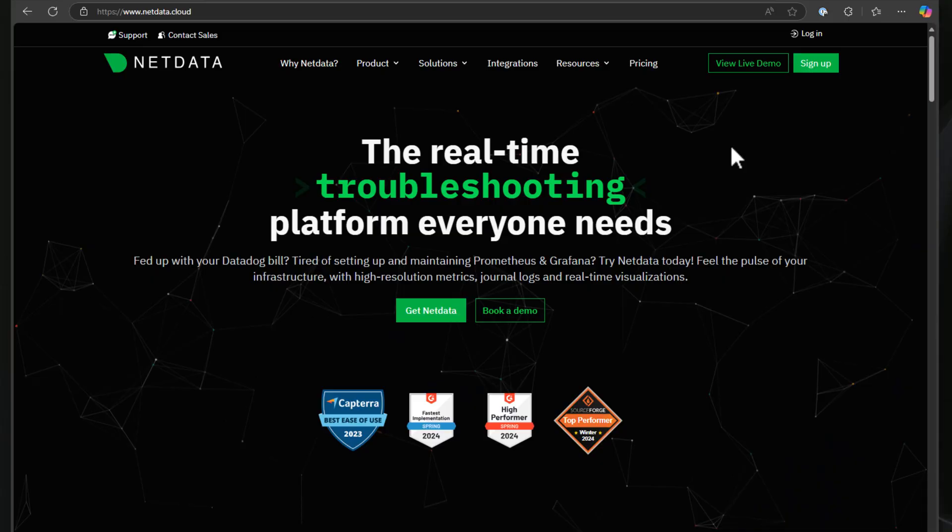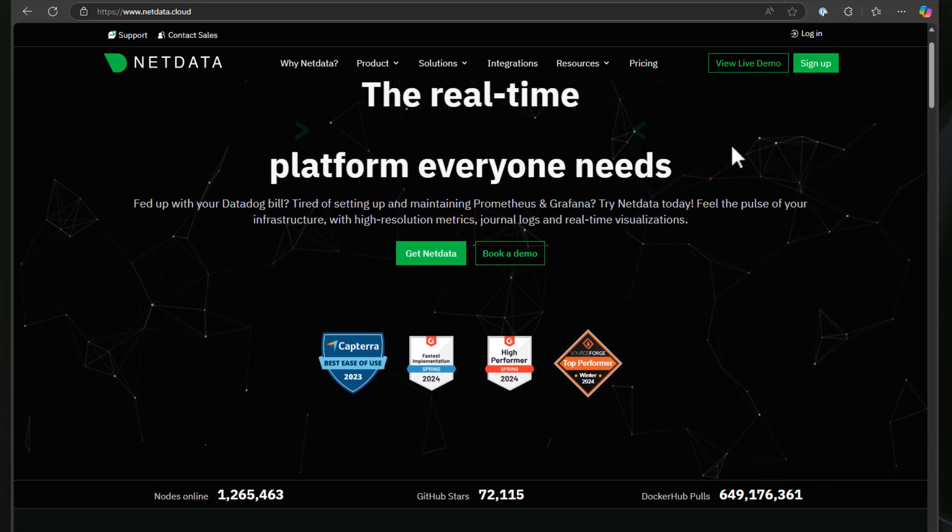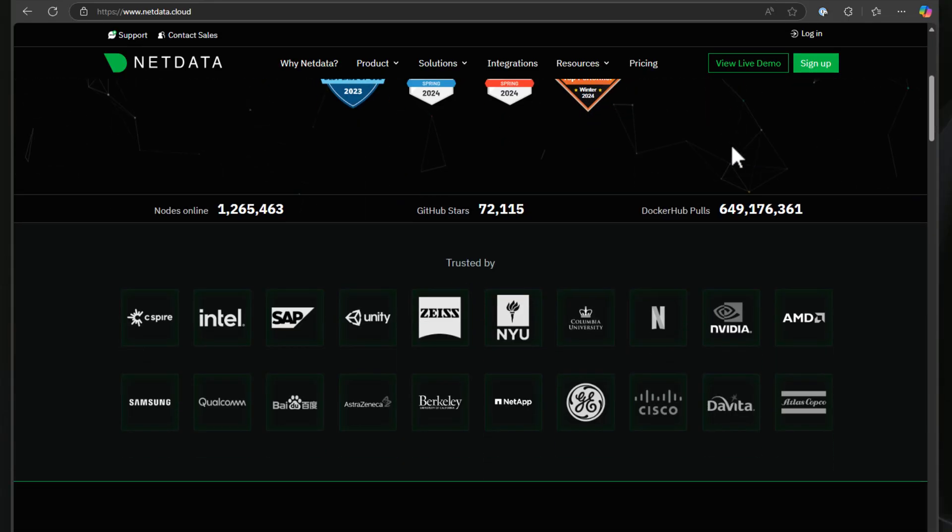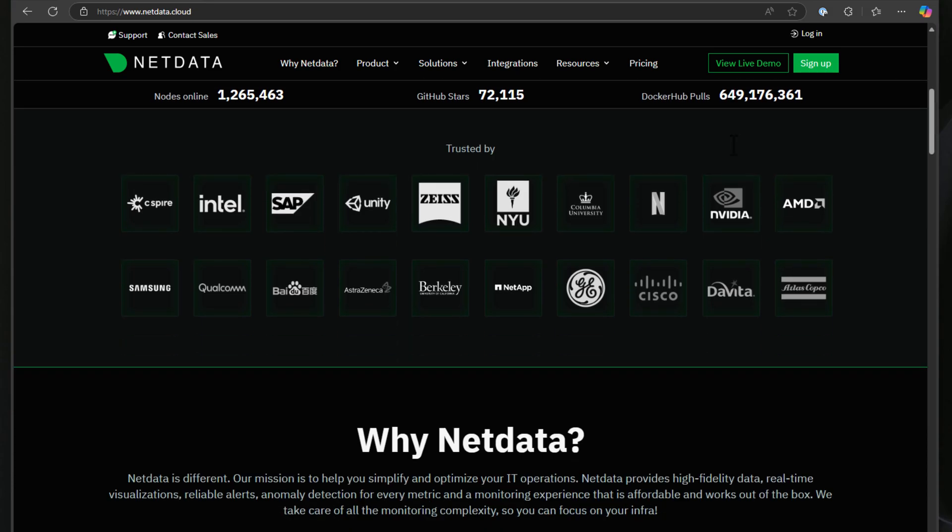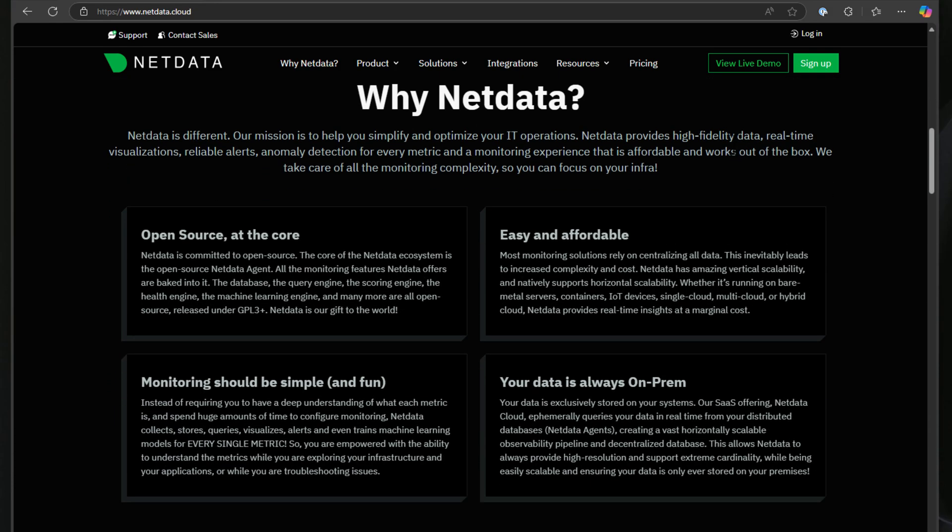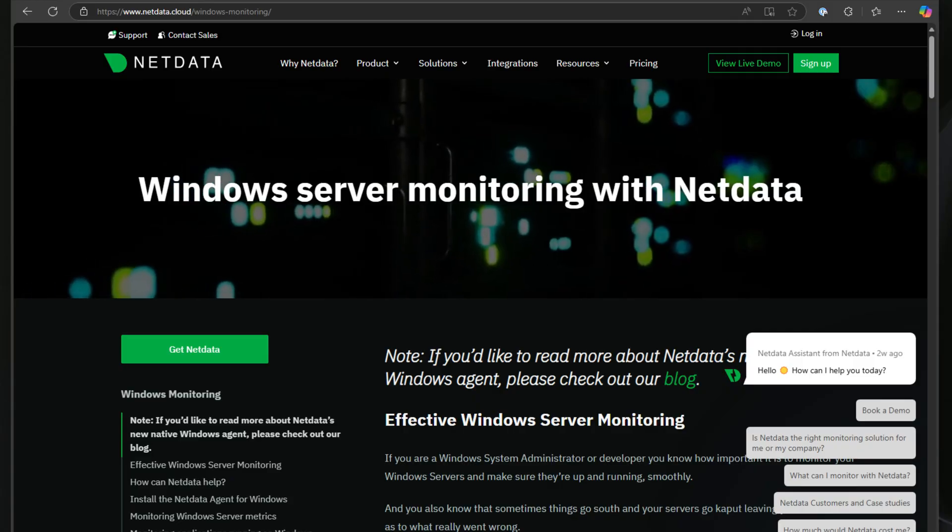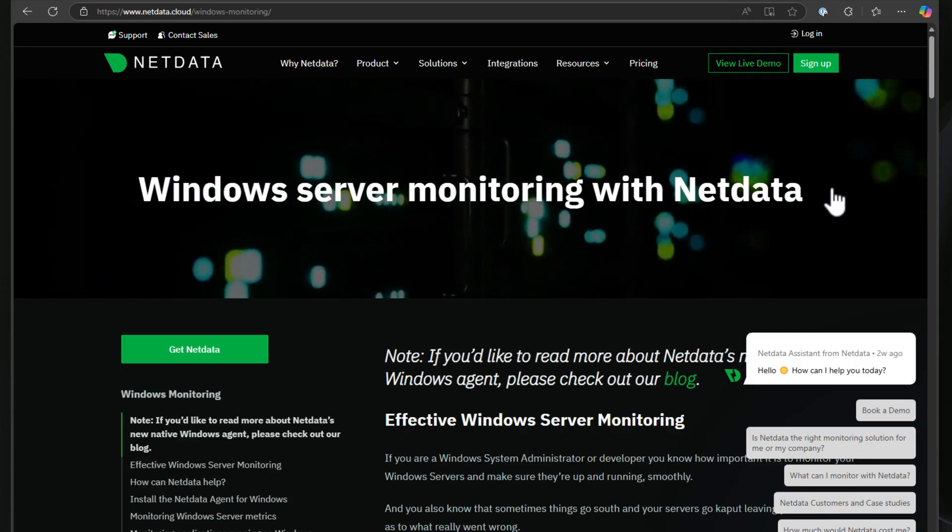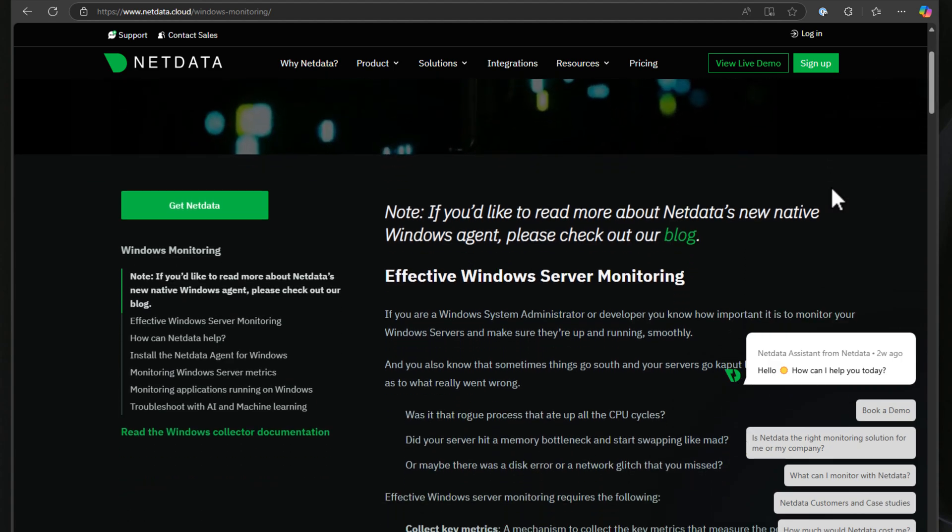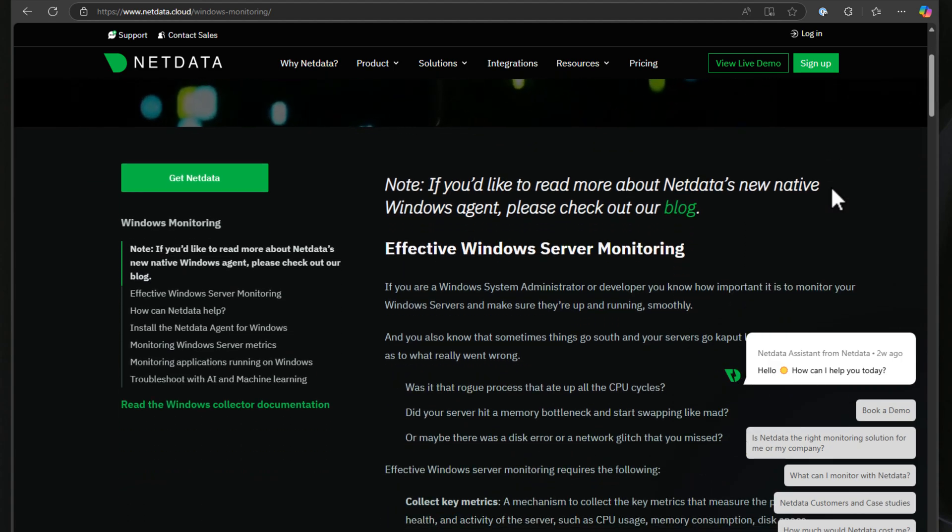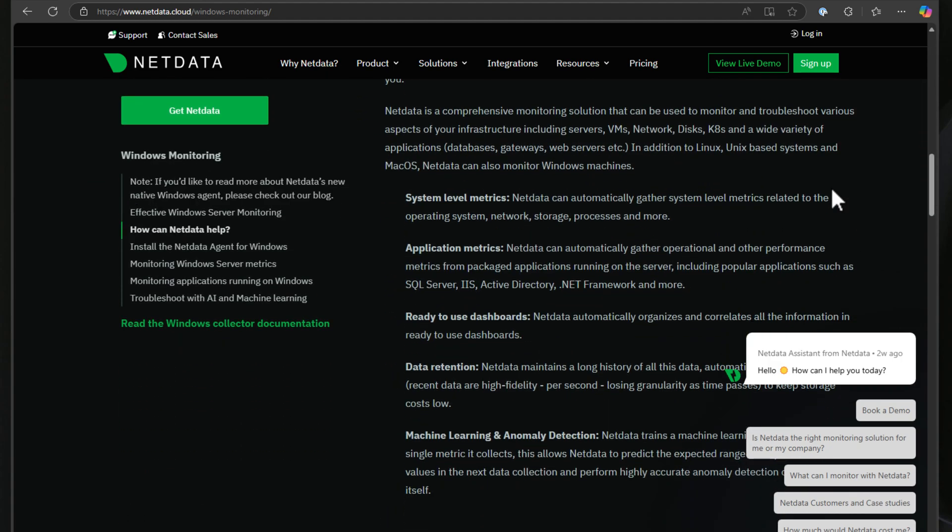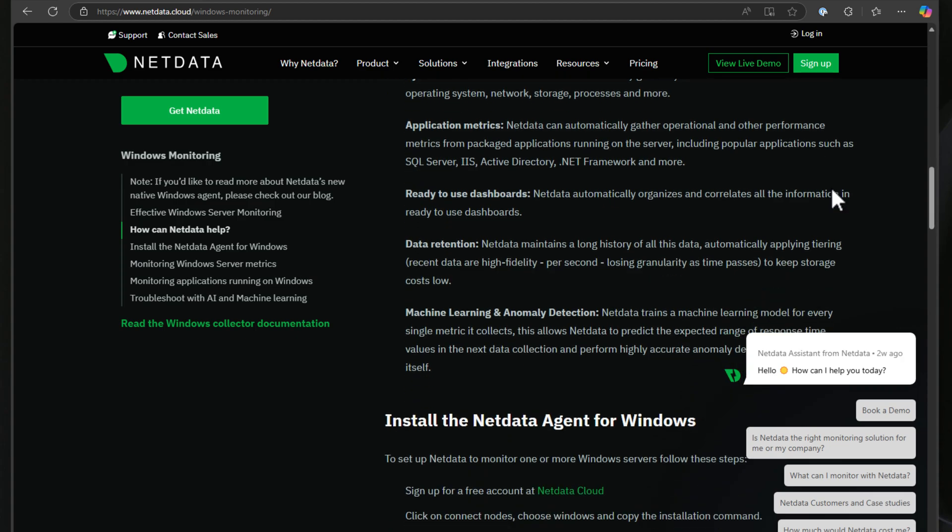First off, if you're not familiar with NetData, it's a real-time monitoring tool for your infrastructure. It's designed to track things like hardware, applications, containers, networks, and many other metrics. In the case of the new Windows Server monitoring, you can track applications like SQL Server and other Microsoft solutions such as IIS that are commonly ran on Windows Server.